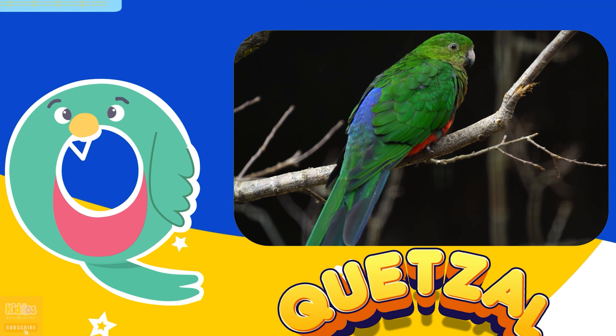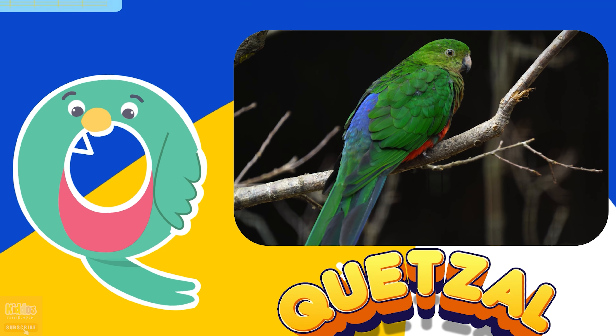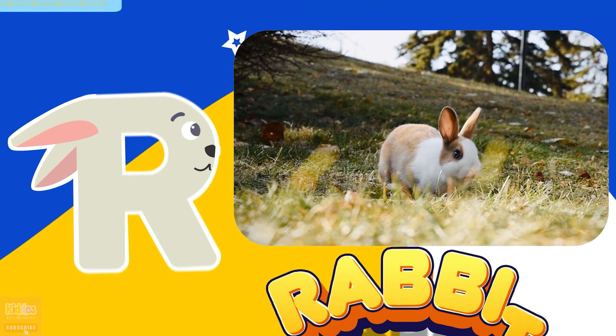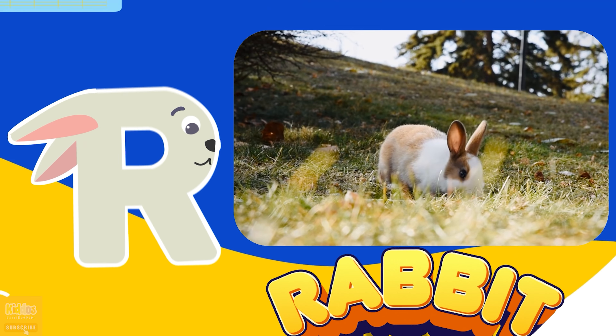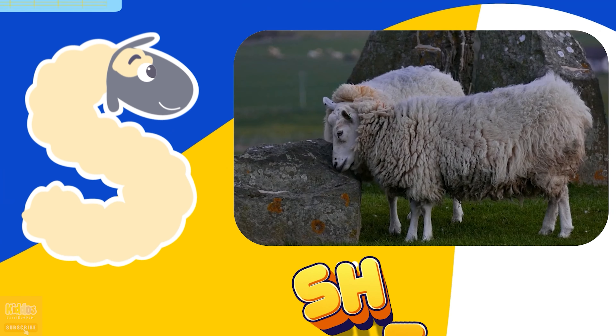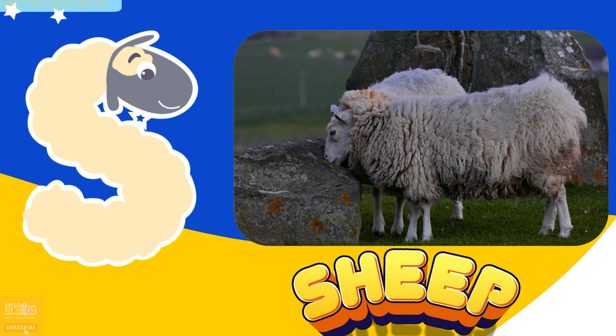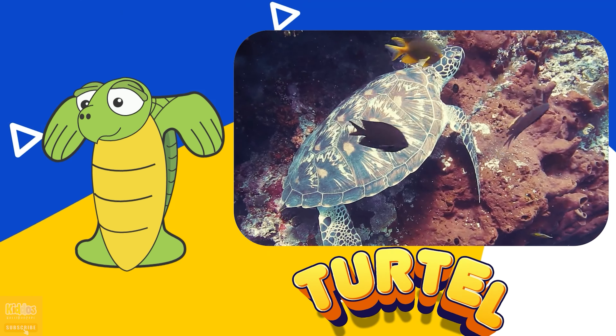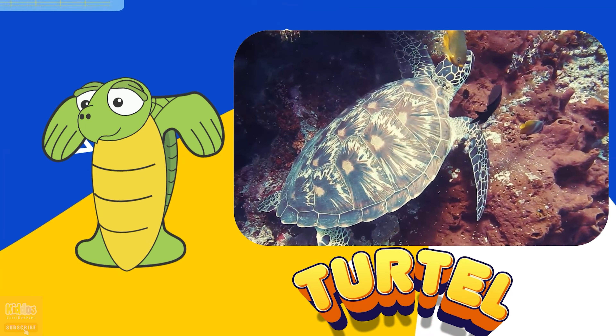Q is for Quetzal, a feather so bright. R is for Rabbit, hopping out of sight. S is for Sheep, with wool so white. T is for Turtle, moving day and night.